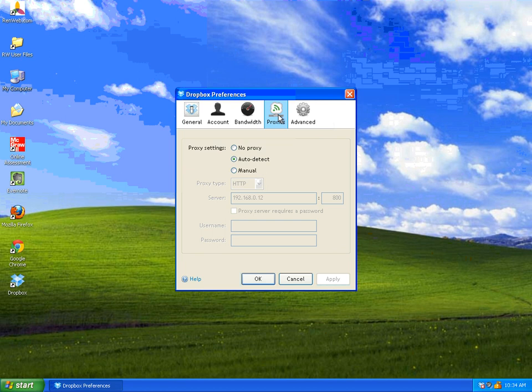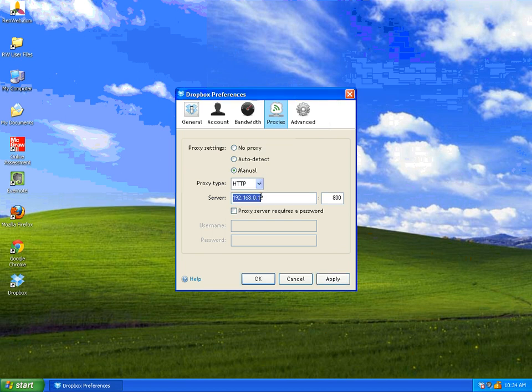Click on Proxies and go down to Manual. In the box, you need to type in that IP address 192.168.0.12, and after the colon, change it to 800.